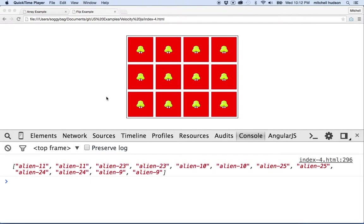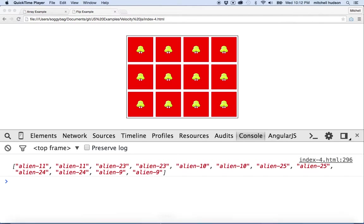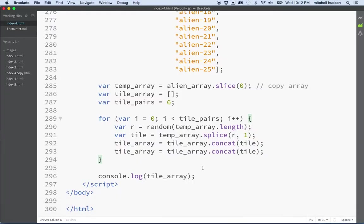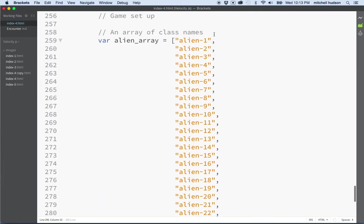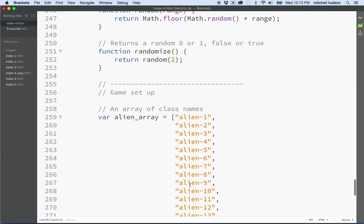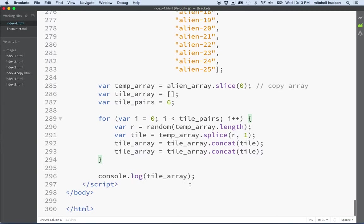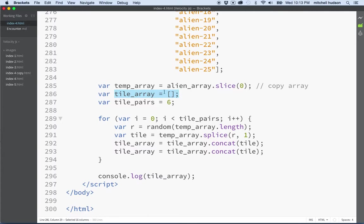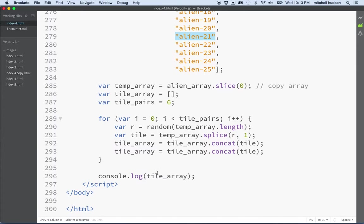Hello again. Here we are for daily JavaScript. In the last episode, I created an array here of all these class names. And we copied the array, we made a new empty array, declared how many pairs we want to choose, and then we chose random elements from this array and then paired them up.